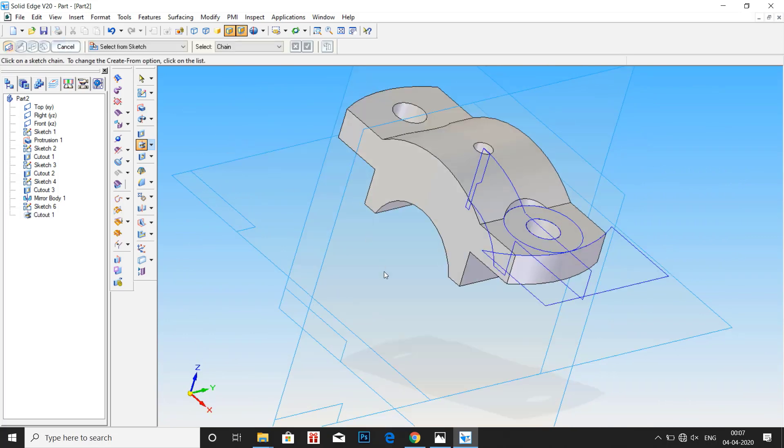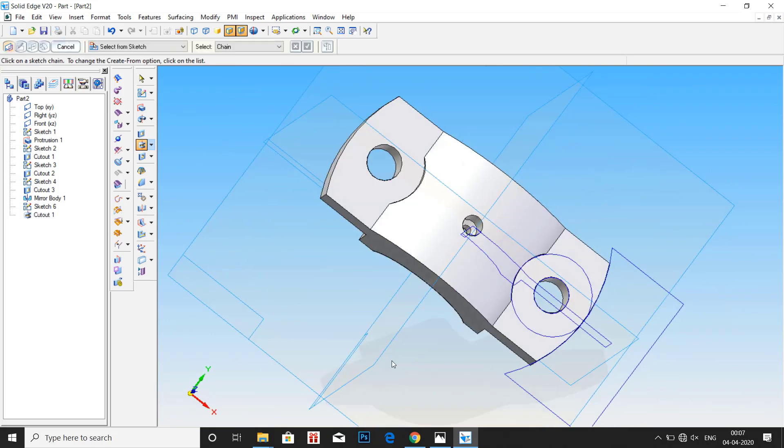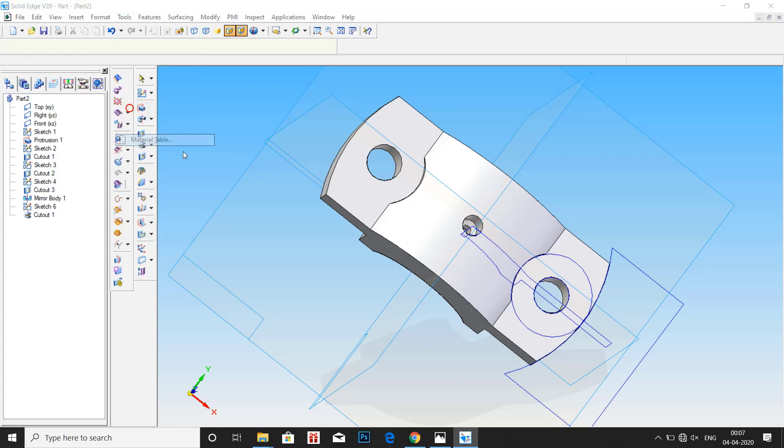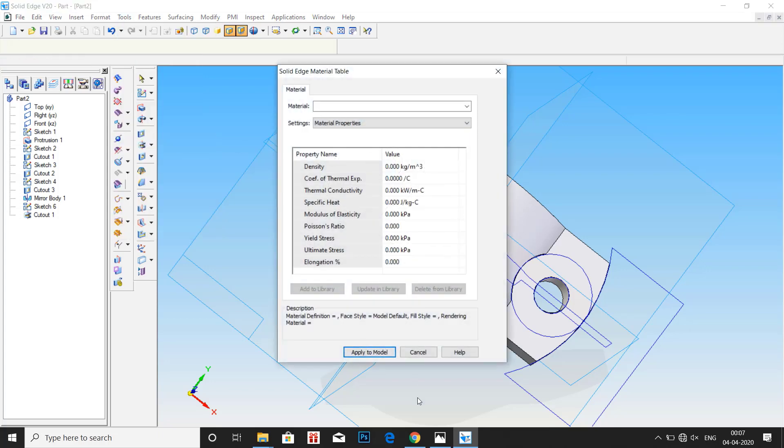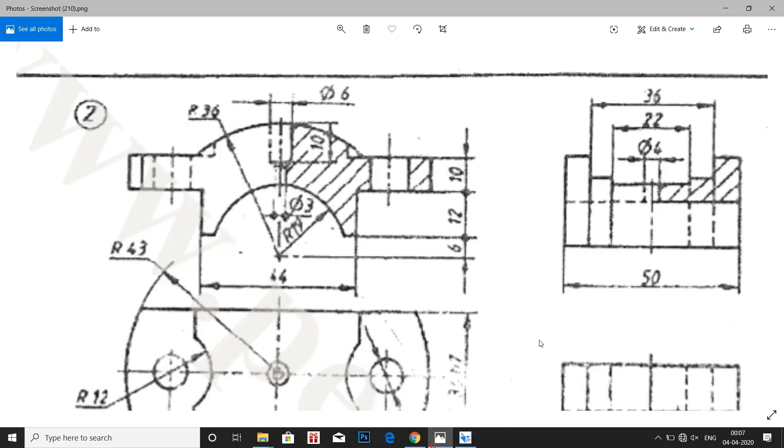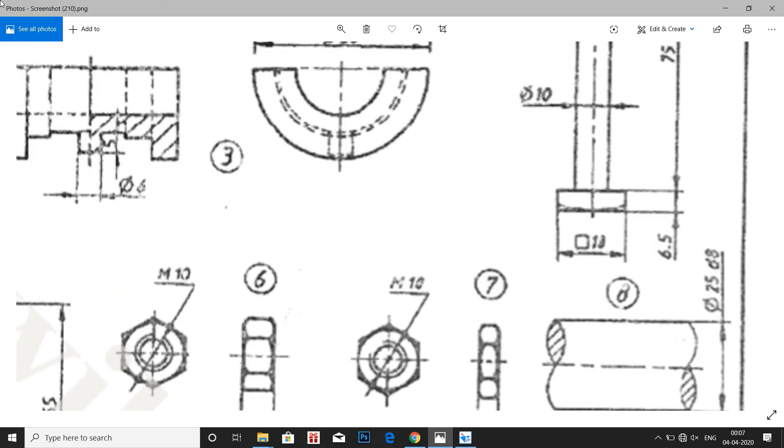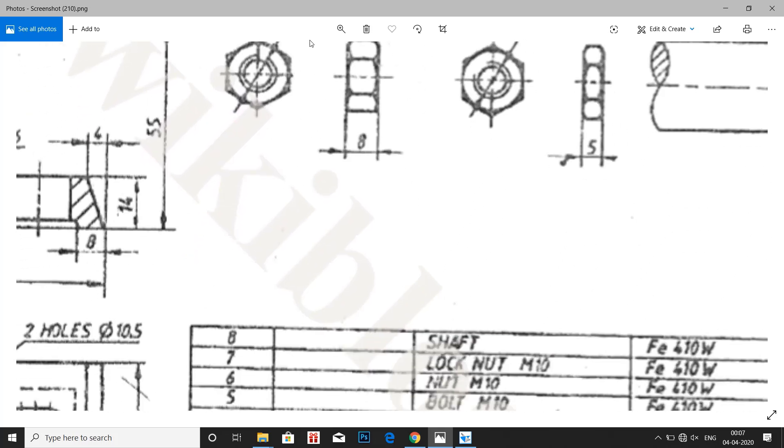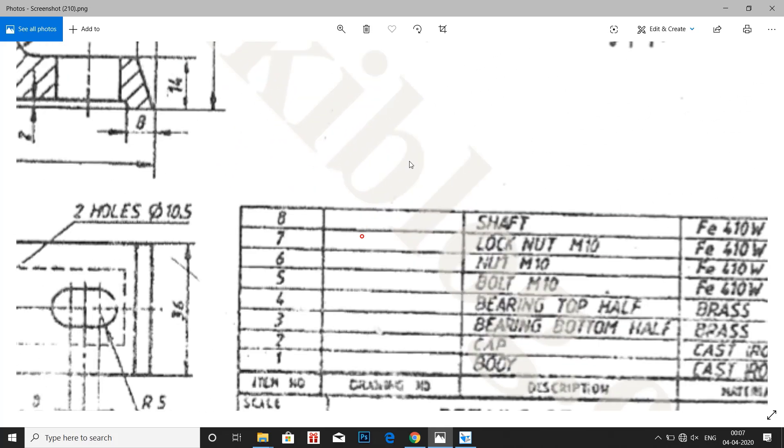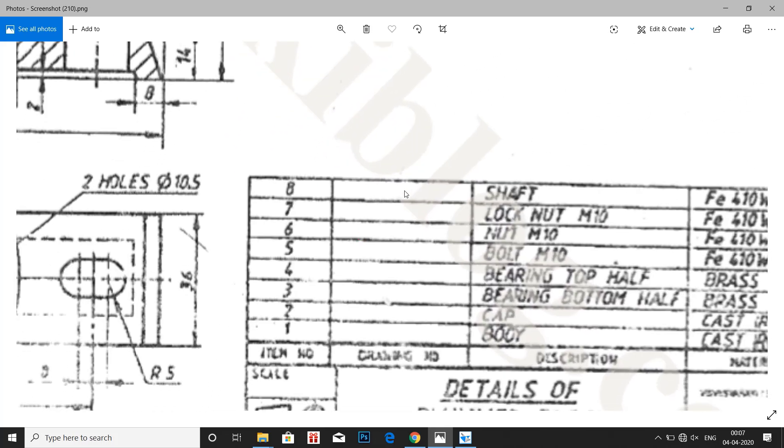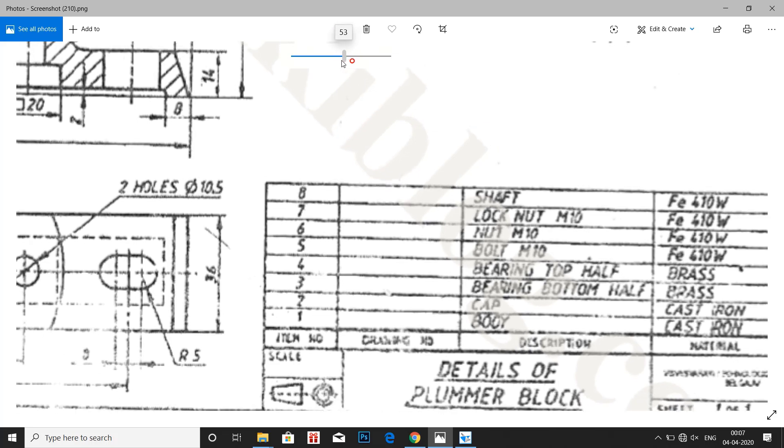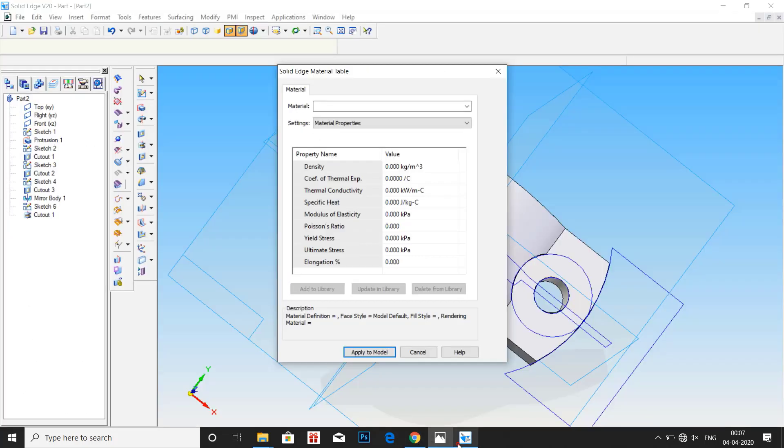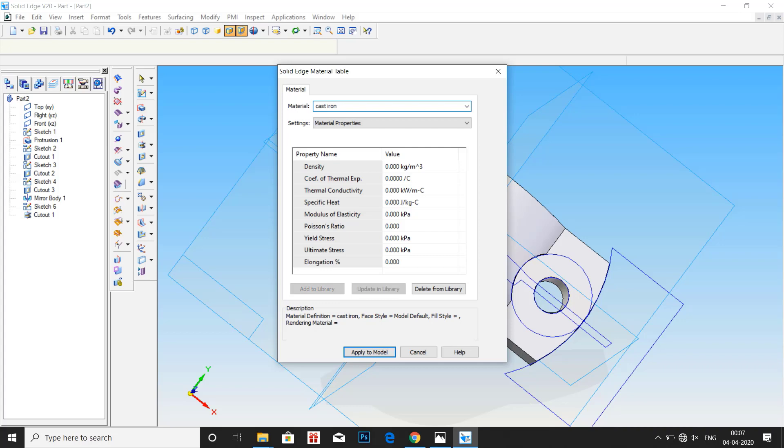Just finish. Click tools. Enter material for the cap. For the cap is given that it is cast iron. So in material label enter material as cast iron. Then click on apply to model.